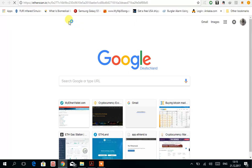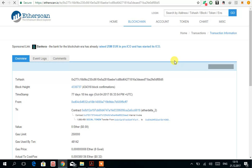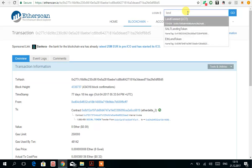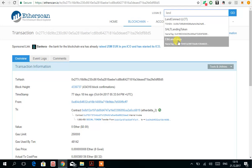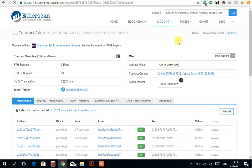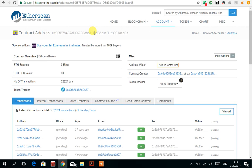Then we have to enter it on MyEtherWallet. So the contract address is over here.